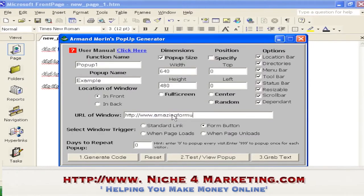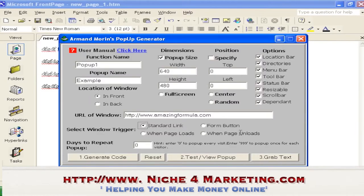I'll check options like load location bar, directories, menu bar — everything. Then set the URL of the window — this URL is the pop-up window that will actually appear. You have to create the page first, upload it to your server, and then you can start configuring this.